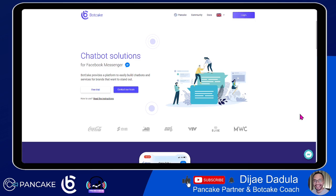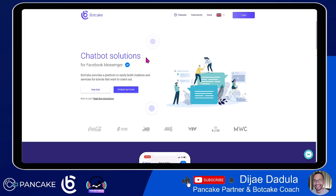I'll show you how you can really grow your subscribers. In order to have sales in Botcake, we need subscribers. So now we will set up three major growth tools. A growth tool is a tool on every chatbot platform. In Botcake, a growth tool is where, if someone clicks it or enters into the tool, that user will become a subscriber of your bot. This growth tool is essential to a business when they want to grow their listing.